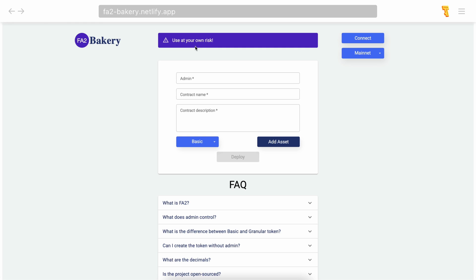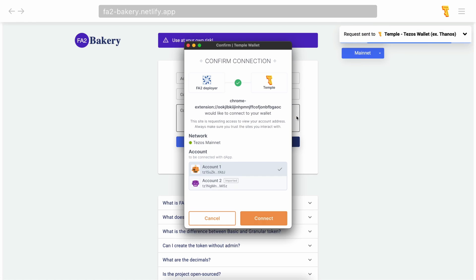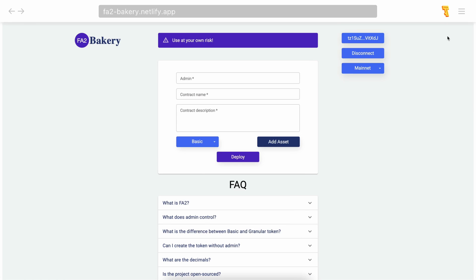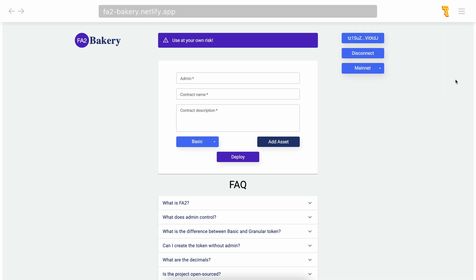To use FA2 Bakery, you need to have a Tezos wallet. We recommend you use Temple wallet as it is the most reliable. All tokens you create will be sent to your wallet address. Please keep in mind that you need to have some XTZ in your balance to deploy a token.